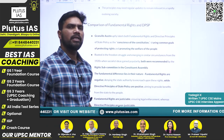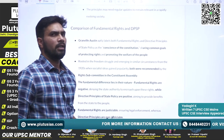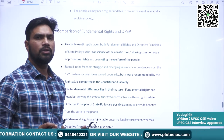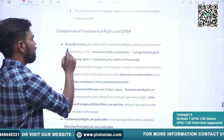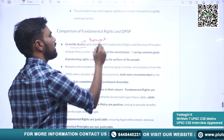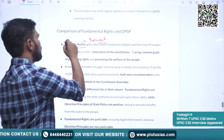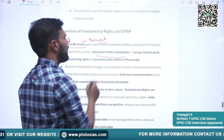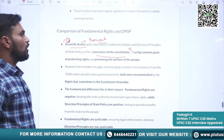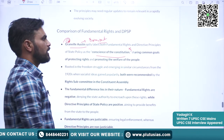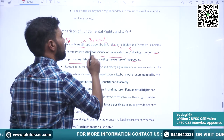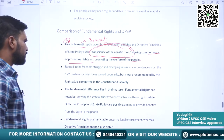Now we will see the comparison of Directive Principles of State Policy and Fundamental Rights. These two parts are the most important in the constitution. Granville Austin, a constitutional expert, opined that both Directive Principles of State Policy and Fundamental Rights reflect the conscience of the constitution — sharing common goals and protecting rights and promoting welfare of the people. Both have been recommended by the rights subcommittee of the Constituent Assembly.